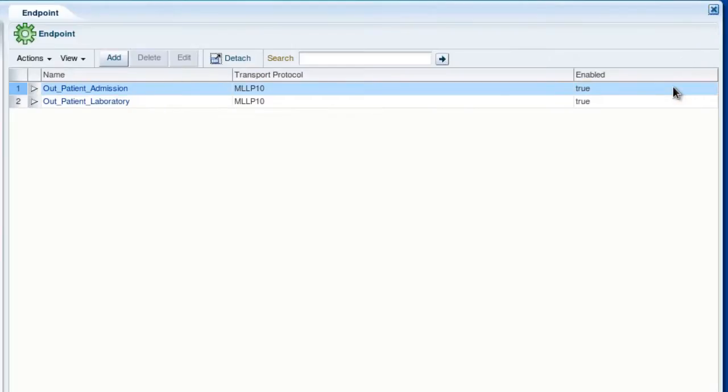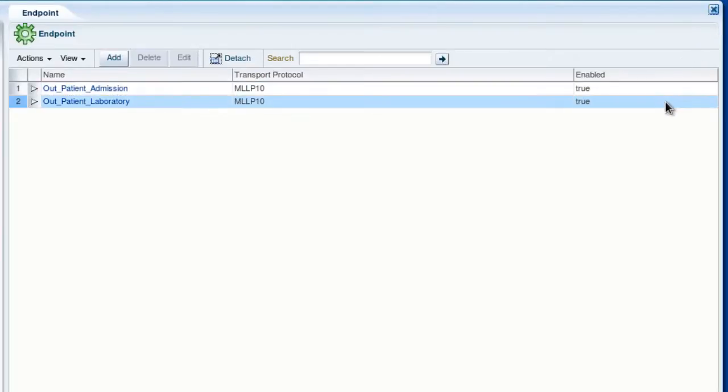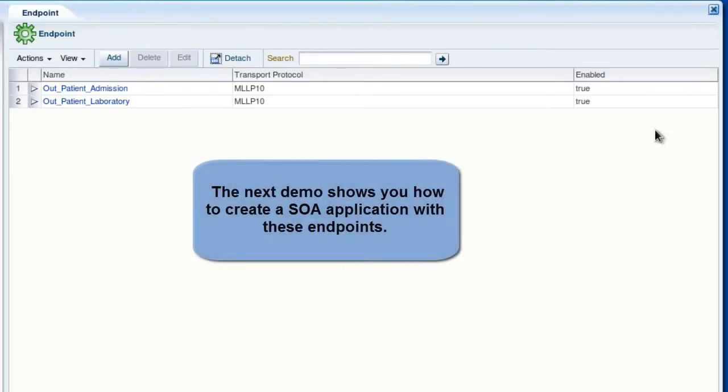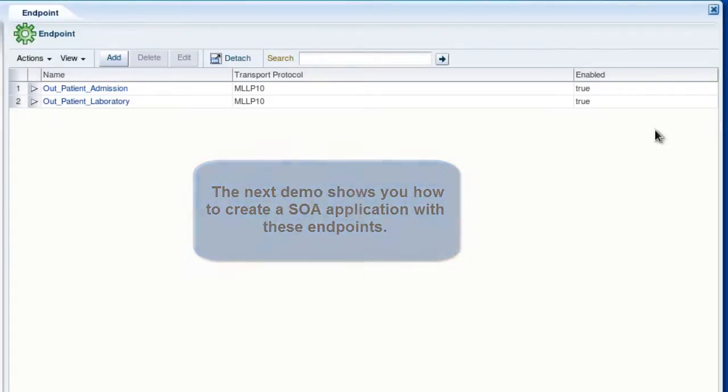And now you can see both the new endpoints and that both have enabled set to true. So that's it for creating endpoints. In the next demo in this series, these two endpoints will be used to create a simple end-to-end HL7 MLLP application.